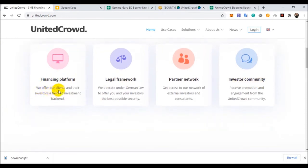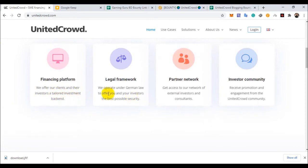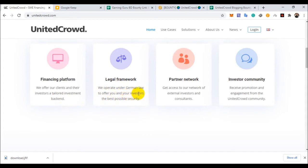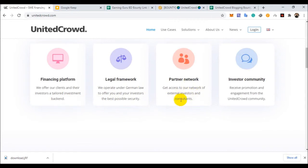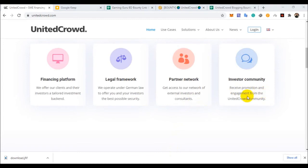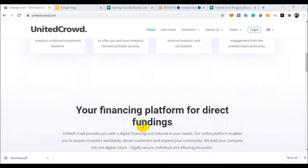We offer our clients and their investors tailored investment backend. We operate under German law to offer you and your investors the best possible security. Get access to our network of external investors and consultants.